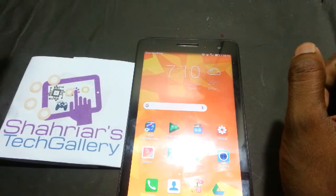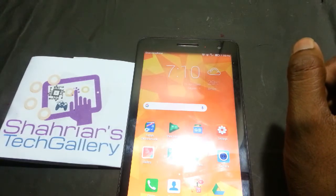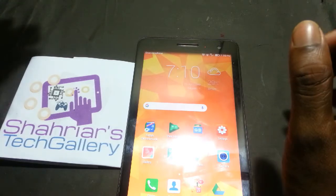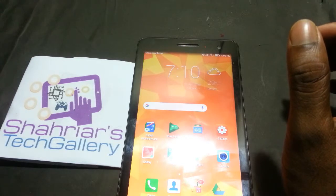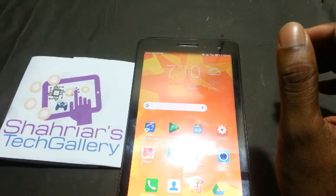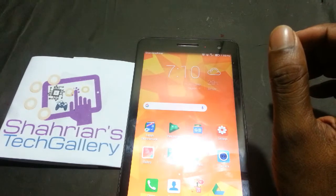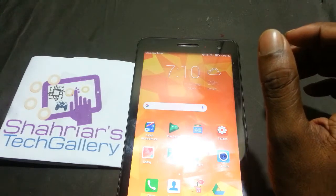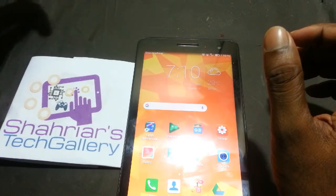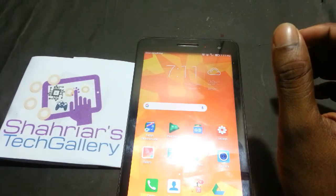Hello guys, how are you? I'm going to ask you a question and answer in this video. I'm going to show you how to edit your phone video.